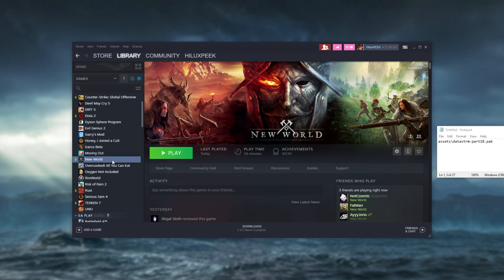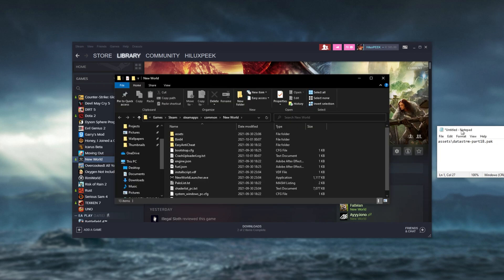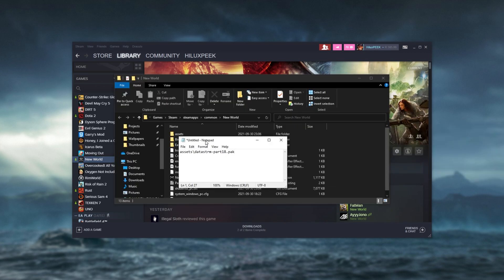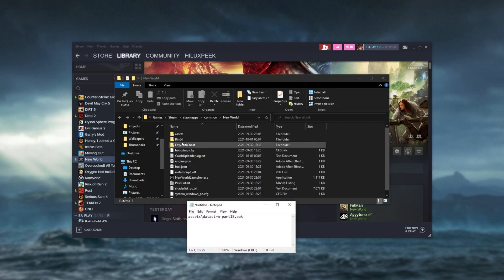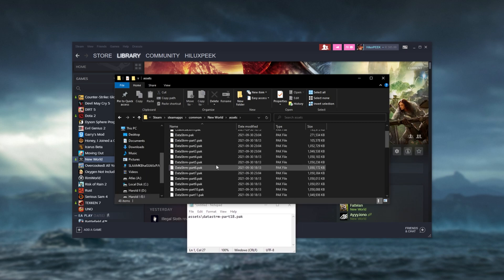So right-clicking the game, manage, browse local files, you'll head into whatever folder you have here. So assets, and I'm looking for data stream part 18.